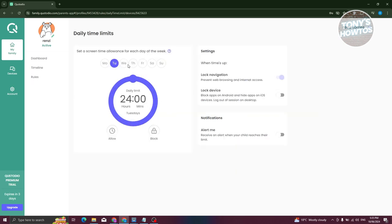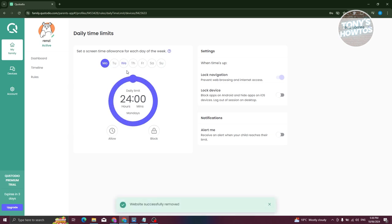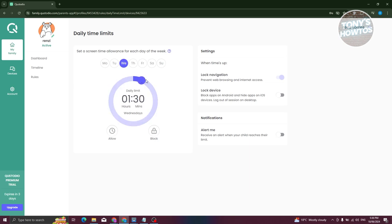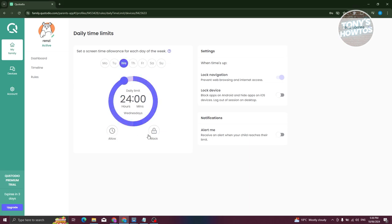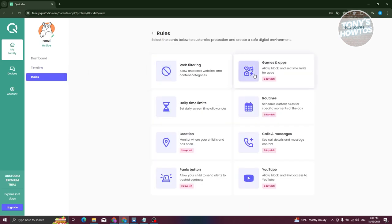Under Daily Limits in Rules, you can set screen time limits for each day of the week. For example, for Wednesday you could limit usage to 8 hours — just select the day and set the number of hours. You can also use the Block option to block the device for a certain period during the day, choosing specific hours to block access, depending on your preferences.